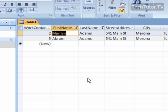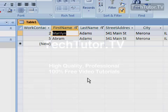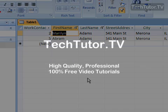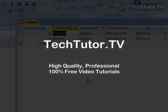So that's how you can apply a quick filter in Access 2007.